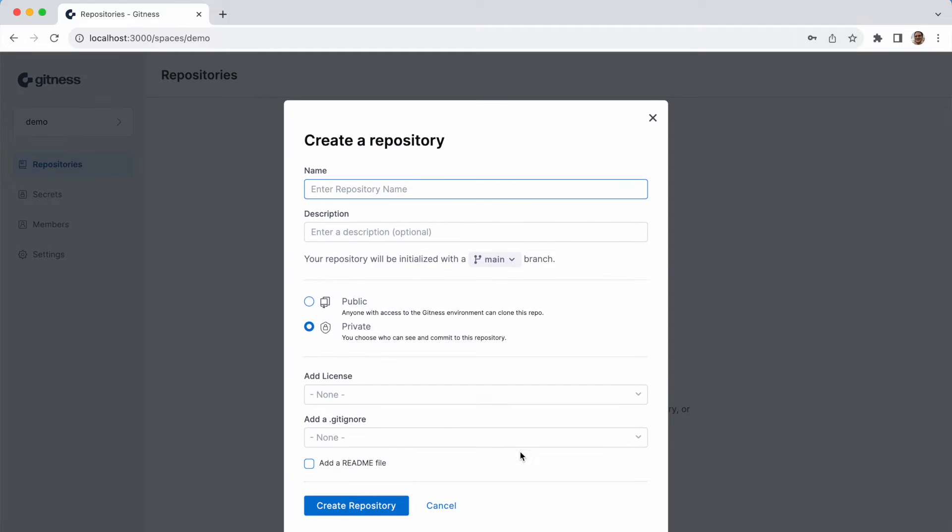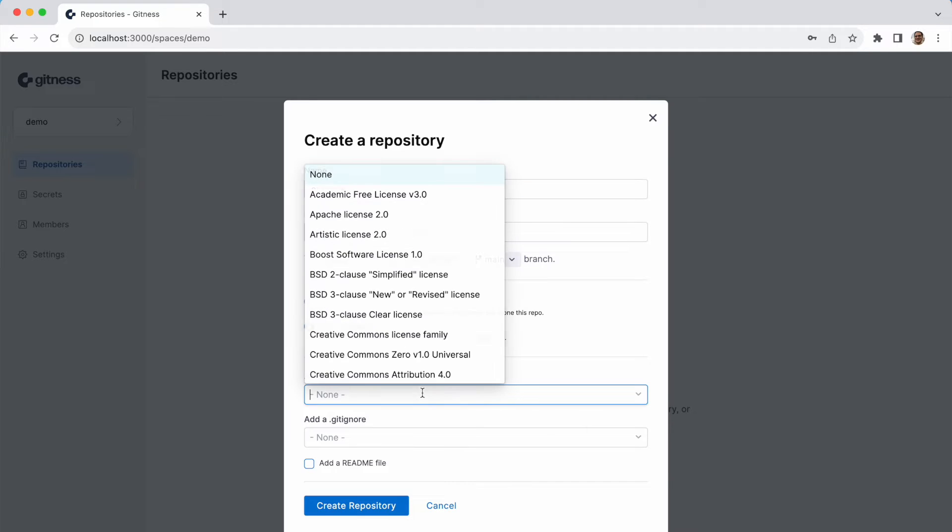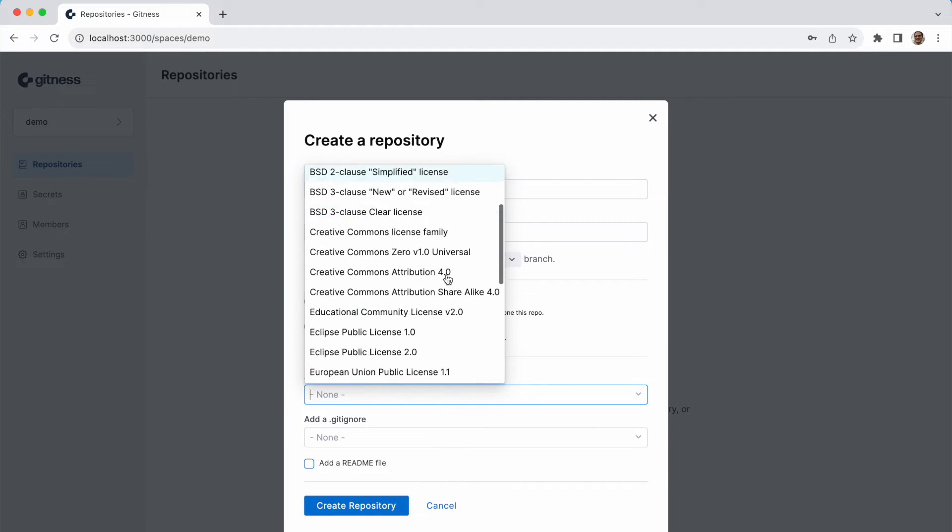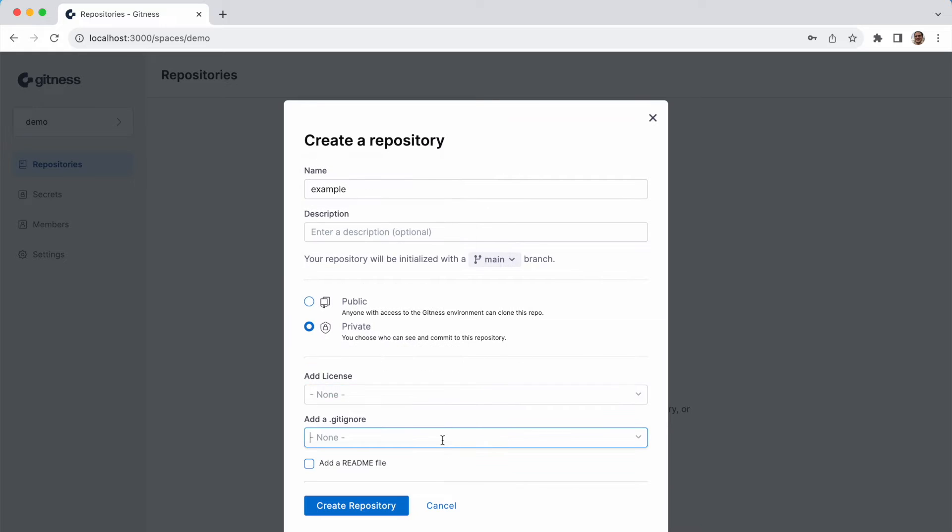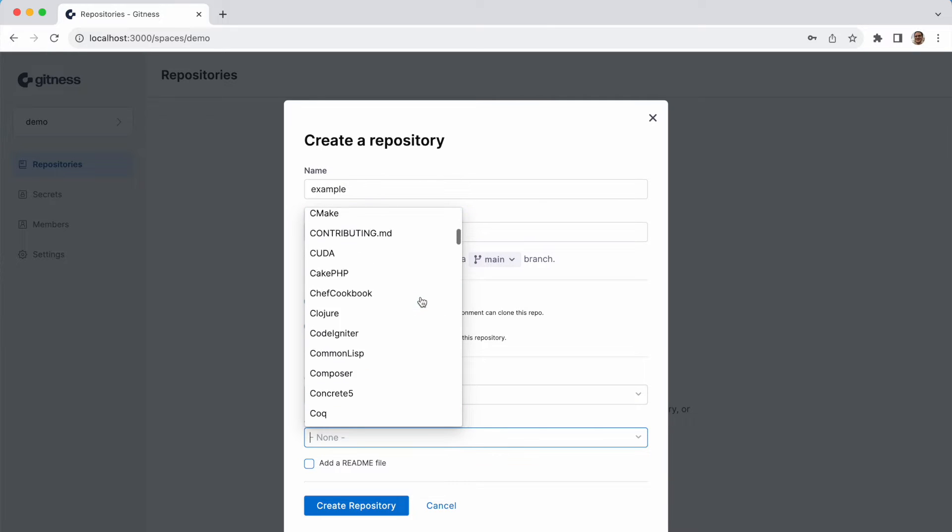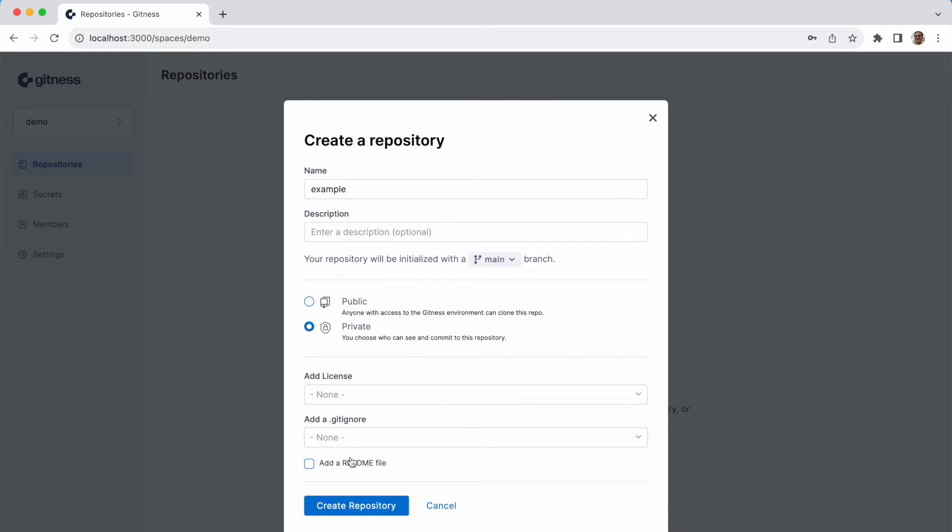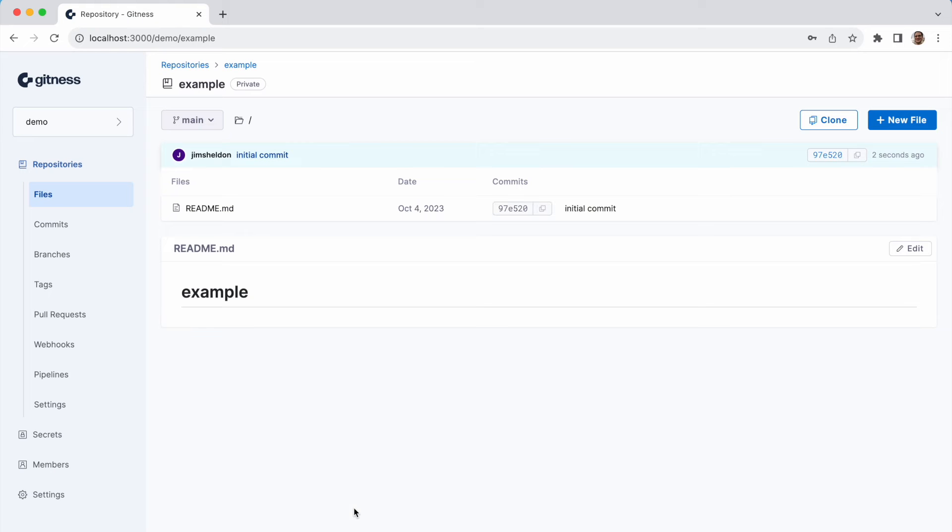Now we'll click new repository and give it a name of example. We could add a license here, Gitness will help us do that, or a gitignore file based on our language. But for this demo, I'll just select add a readme file and click create repository.